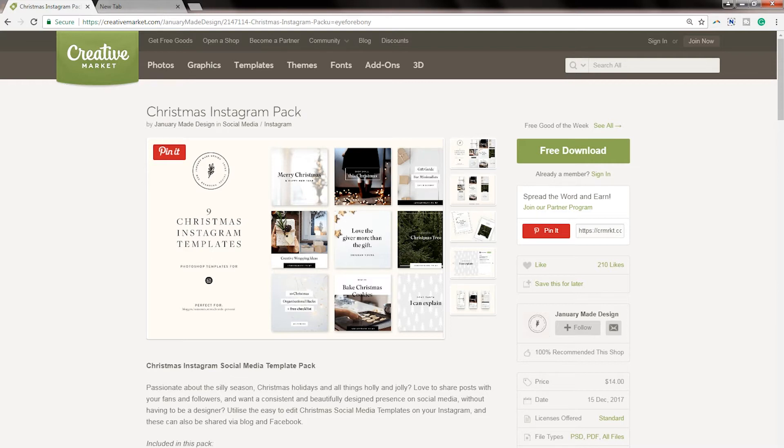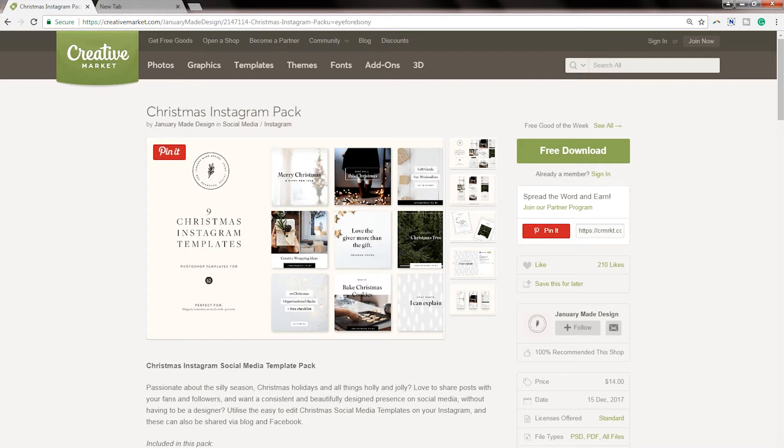If you would like access to my VIP vault, which is my epic resource library filled with video tutorials, cheat sheets, checklists, and even stock photos for free, visit LashondaBrown.com or click on the link in the description.